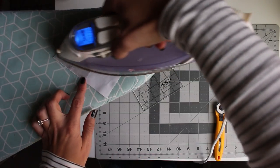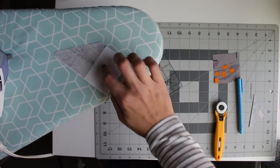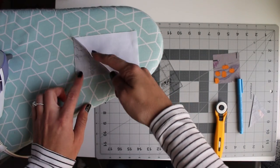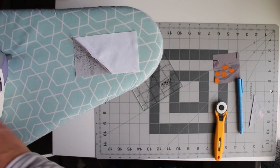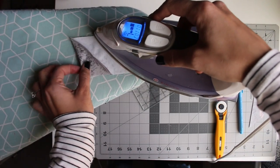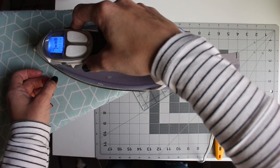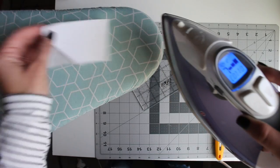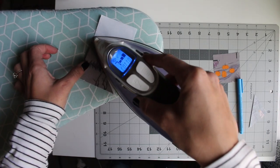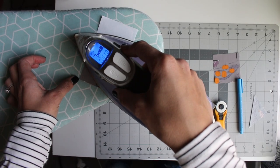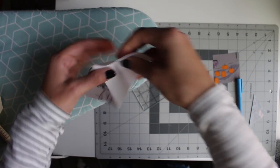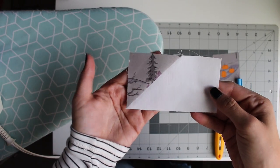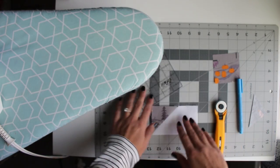So now we're going to press. I like to press the top first just to kind of seal it, and then we'll flip it open and press to the small triangle or the sky. Making sure you're not really sliding your iron around or anything, give it a little starch and press it over. Then we'll flip it around and give it a press on the top.